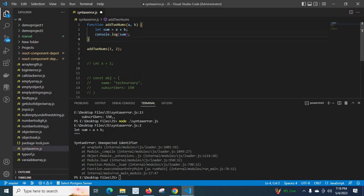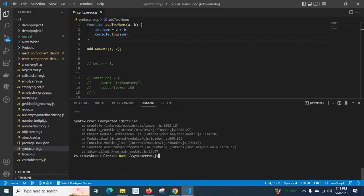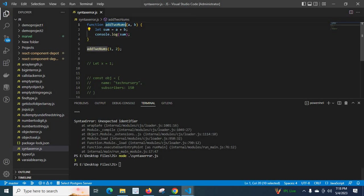Save it, now let us run it again. We got the output three. We are passing the value one and two to this function, it will come to a equals one and b equals two, then we declared a variable sum a plus b, it will get the value three.